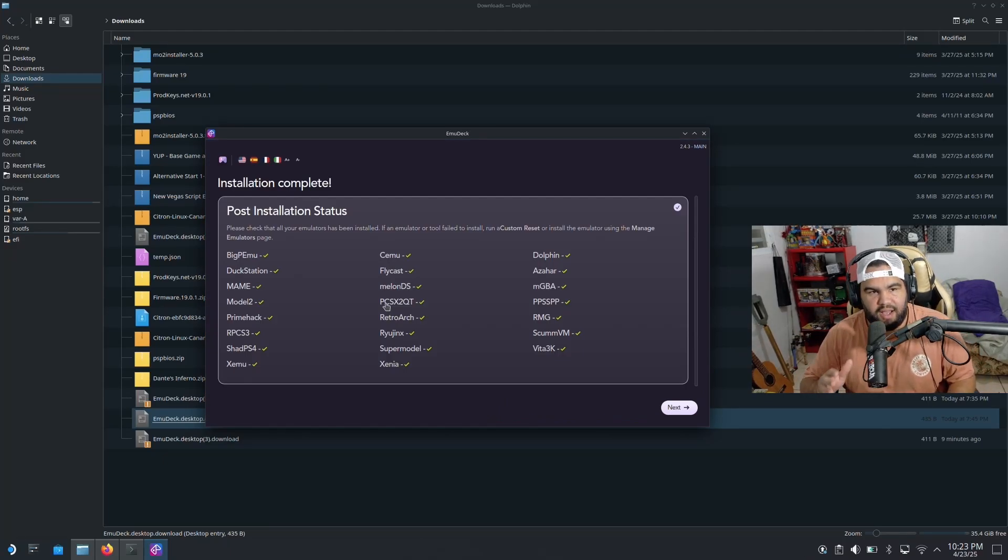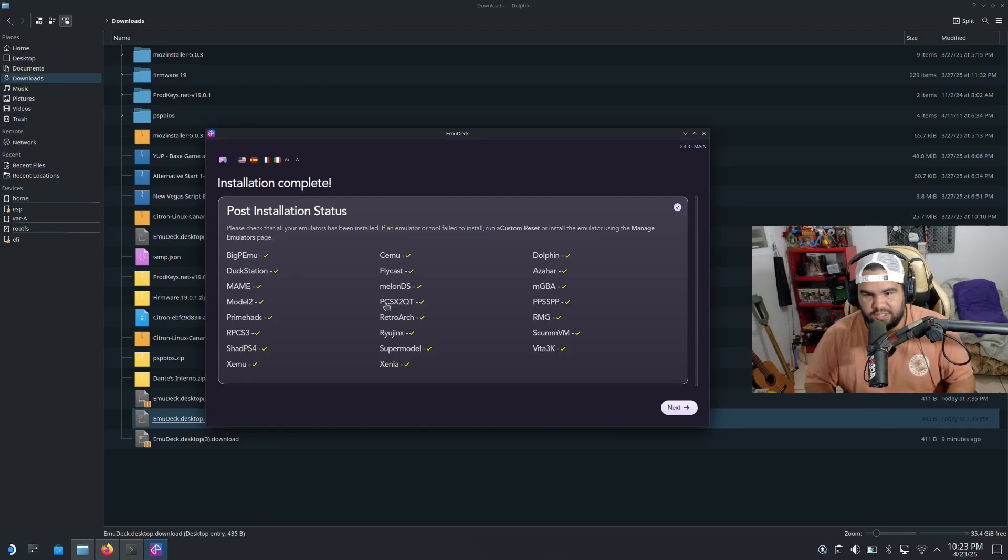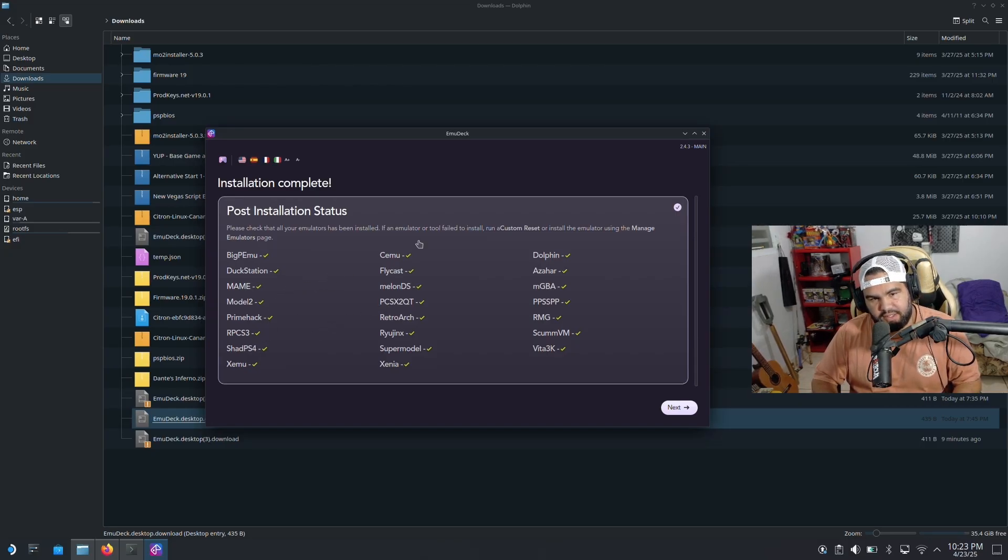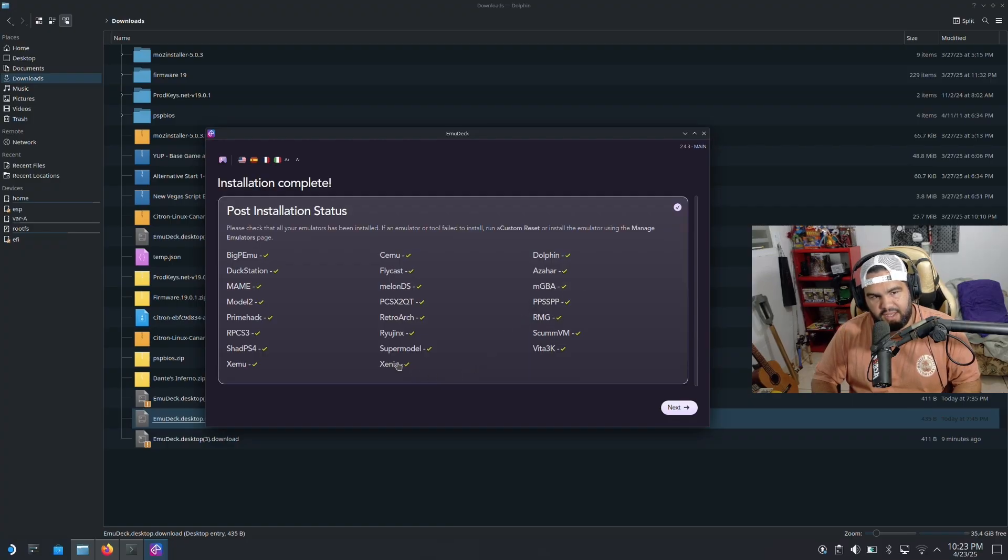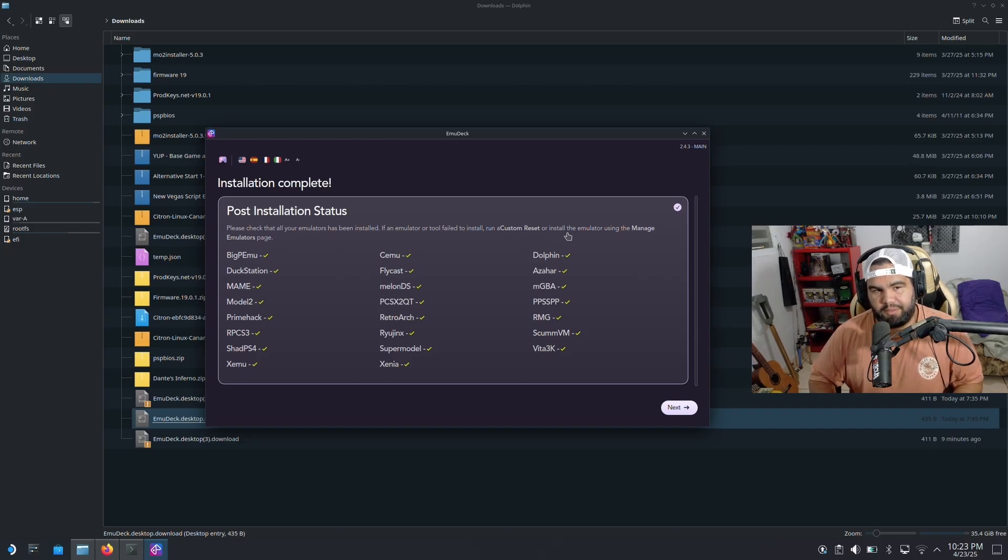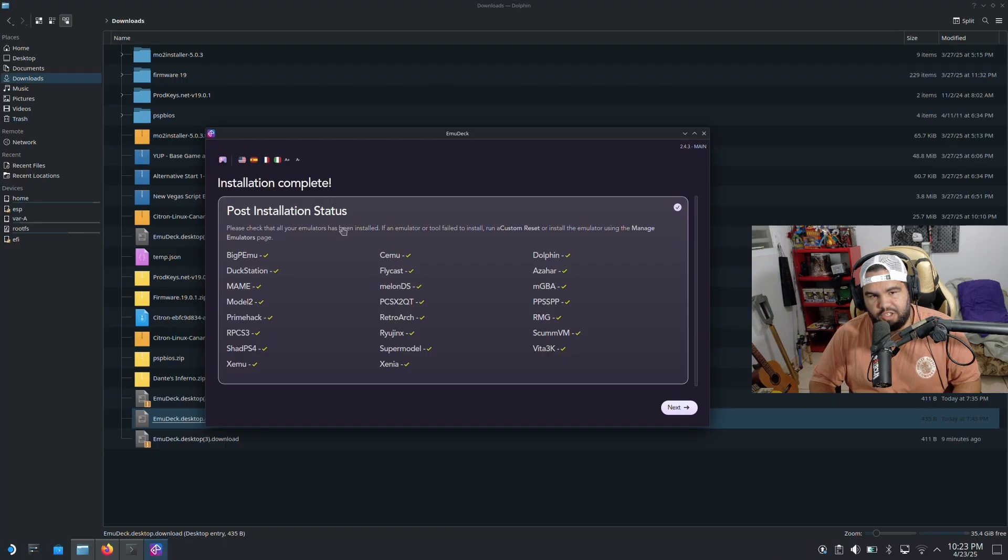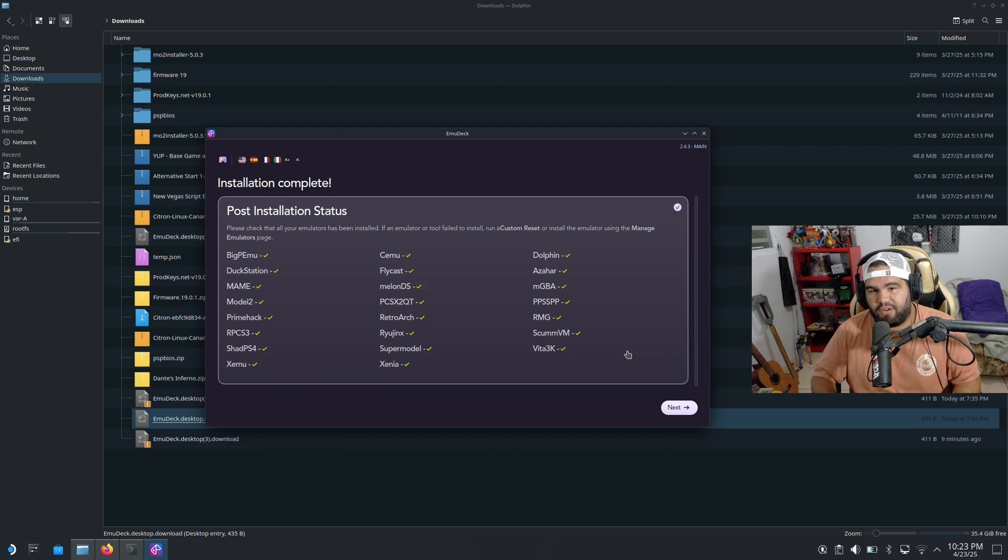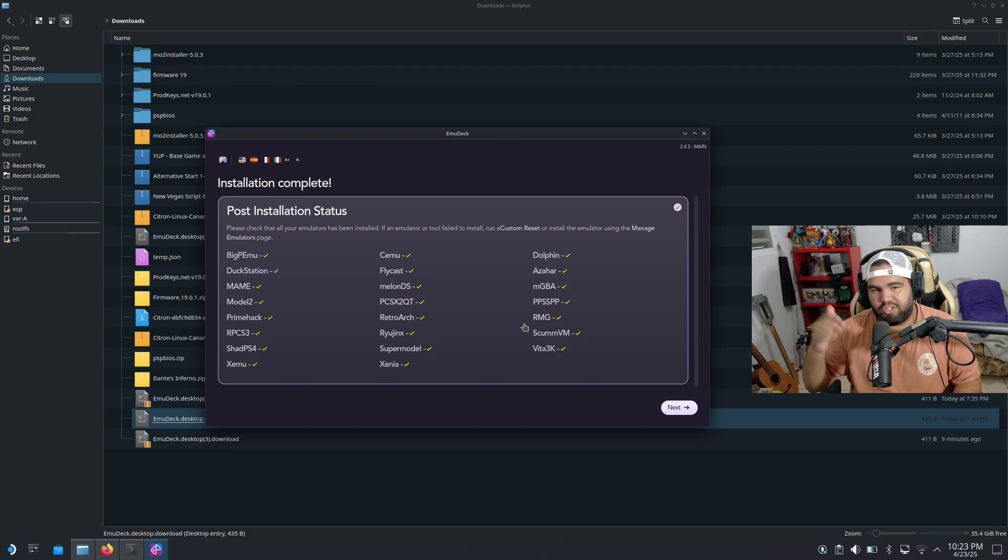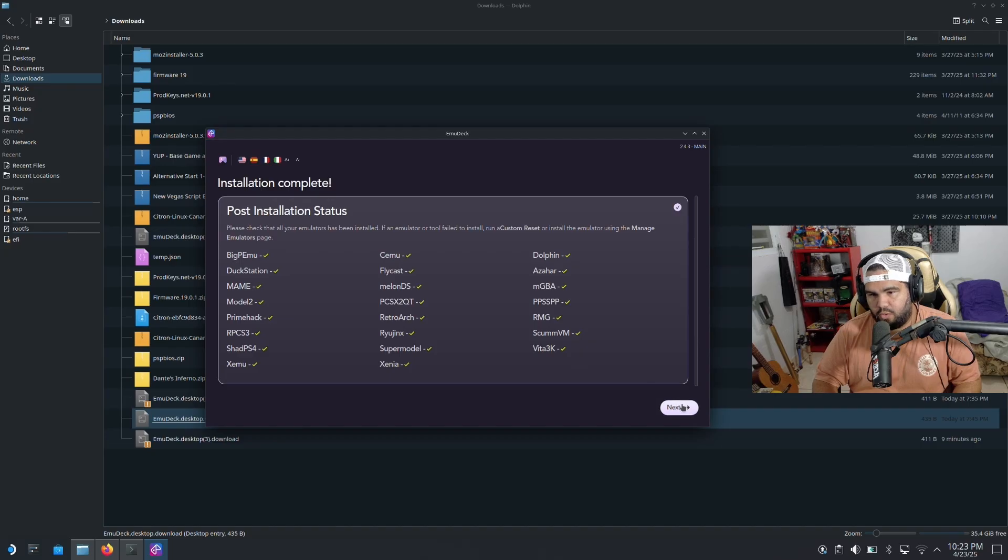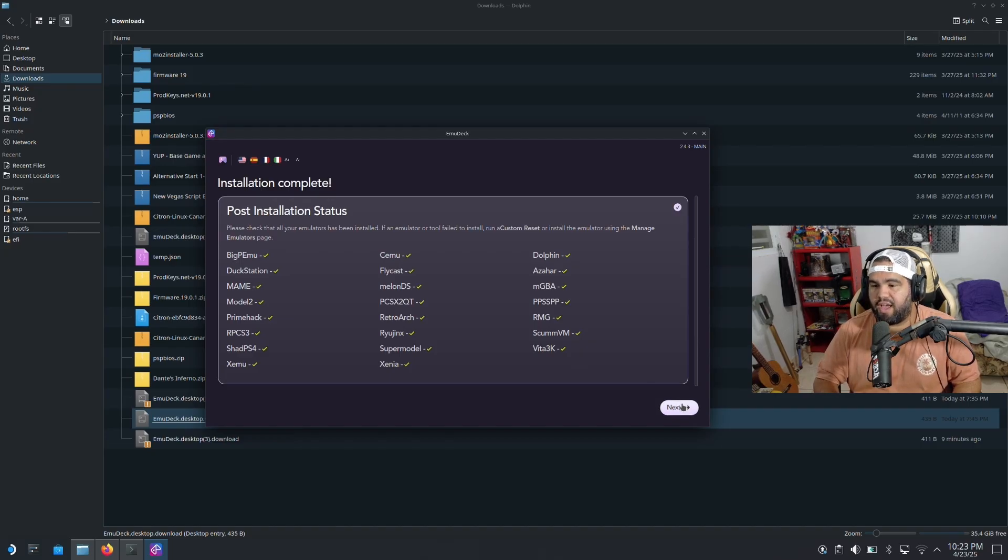All right guys, so once EmuDeck has installed everything and everything's been downloaded, you should have something that goes along the lines like this. If you have a few red X's and stuff, you can also run a custom reset or install the emulator using manage emulator page. But you can just reinstall it if you need to. Make sure you have good internet. If you don't have good internet, it'll definitely go wrong. My first time I did this, I had a bunch of X's. I just had to reinstall it again, do the process that I just showed you guys, and it definitely will work. Trust me, but you just make sure you have good internet.